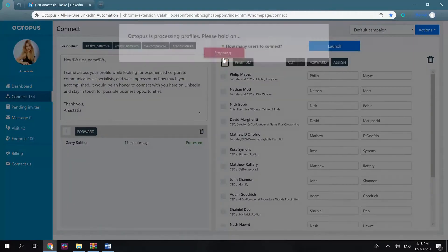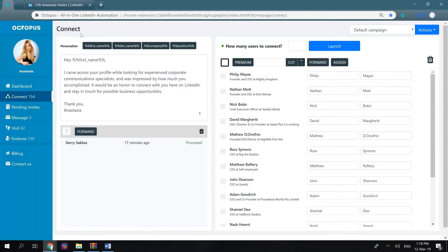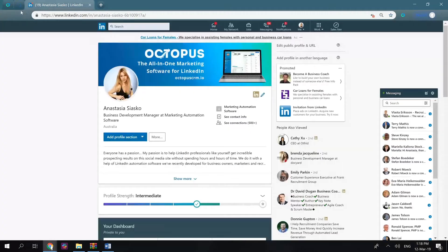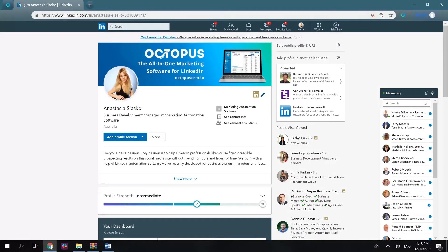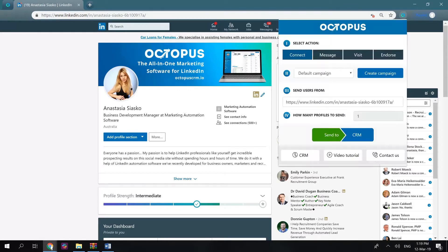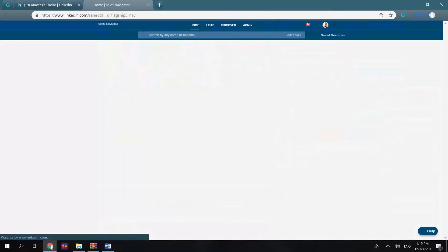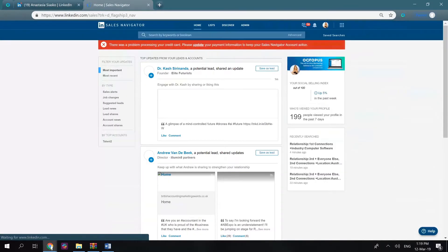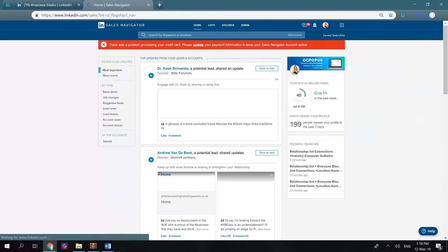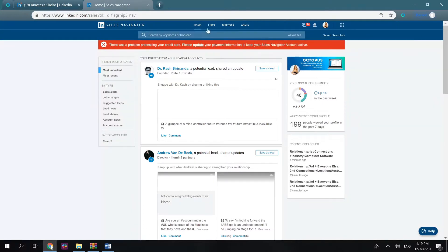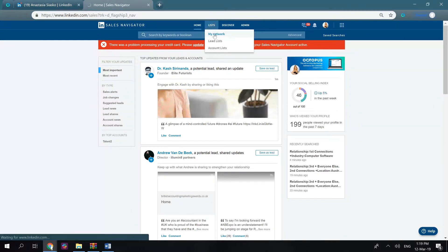Let me show you how the pop-up window works. As an example, I would like to send bulk messages to all business owners I have in my network, so I go to the sales navigator, but you can do that in the search panel on free LinkedIn accounts as well. Then open either the advanced search or the my network page here.